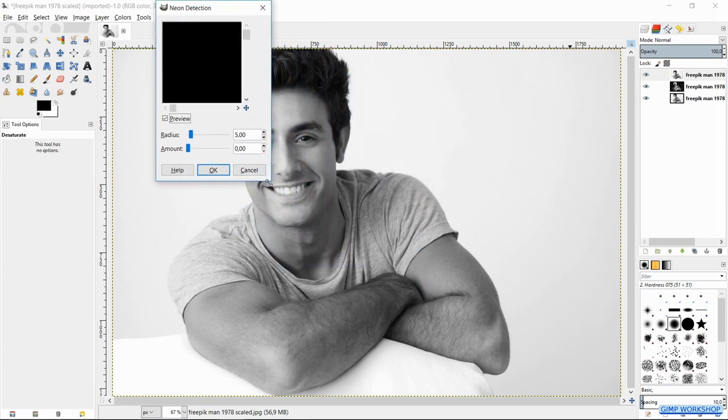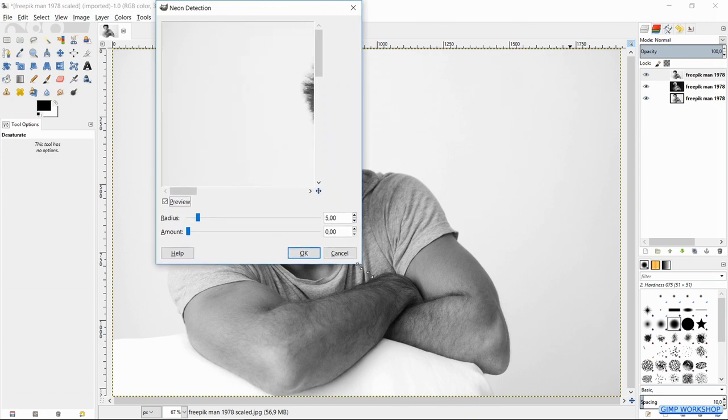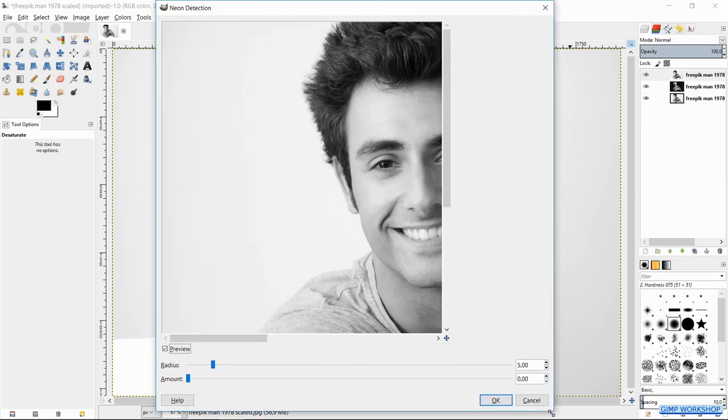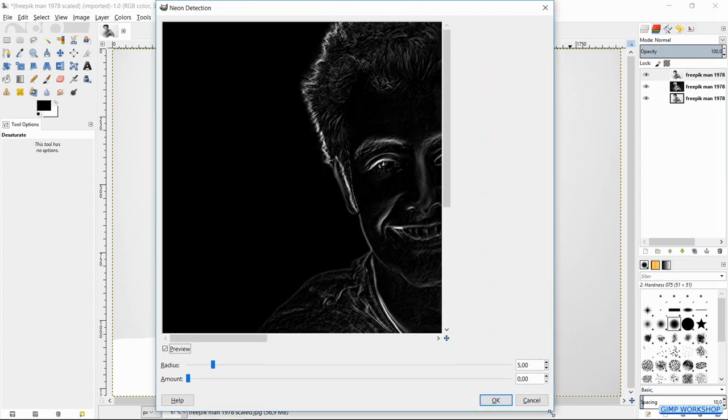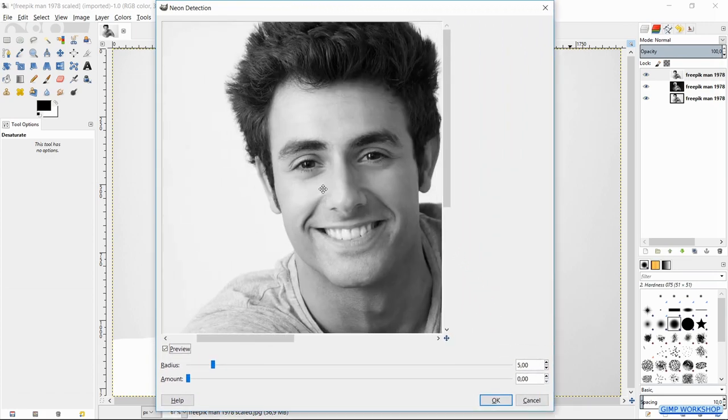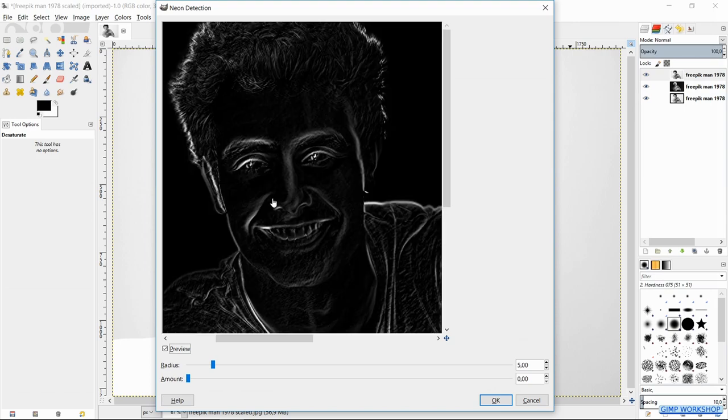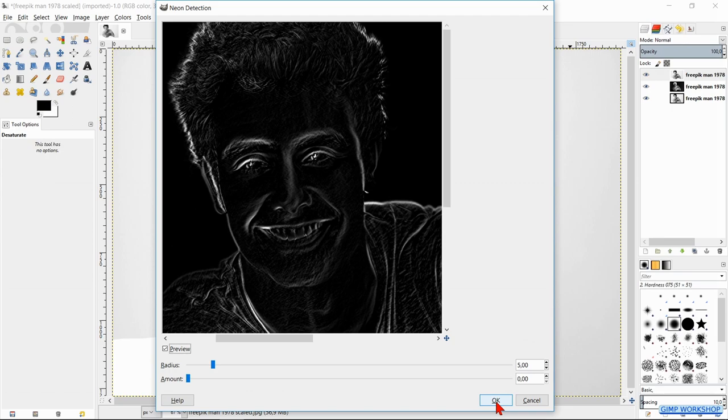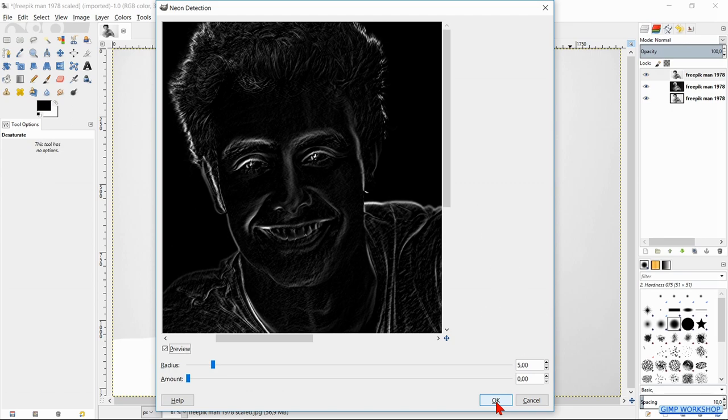Here too we can experiment with the settings until we get a result that we like. You can also try one of the other edge detect options, especially the option edge. For this image I have used the option neon and kept the default radius at 5. So we can just click ok.